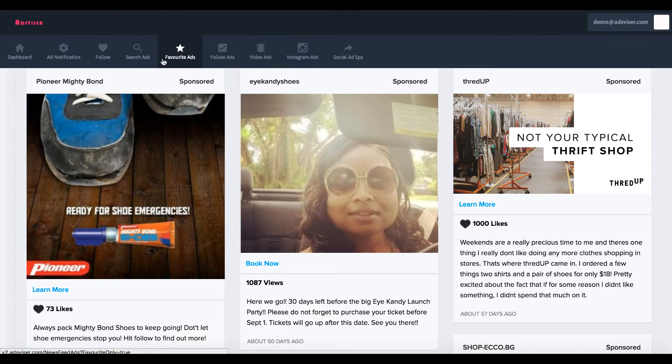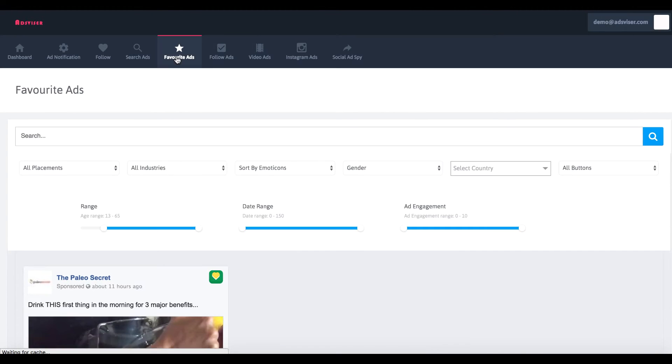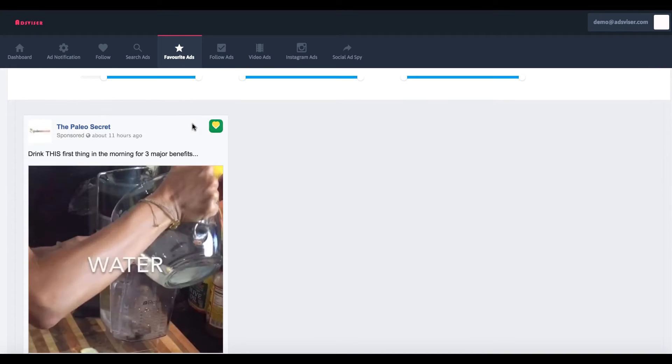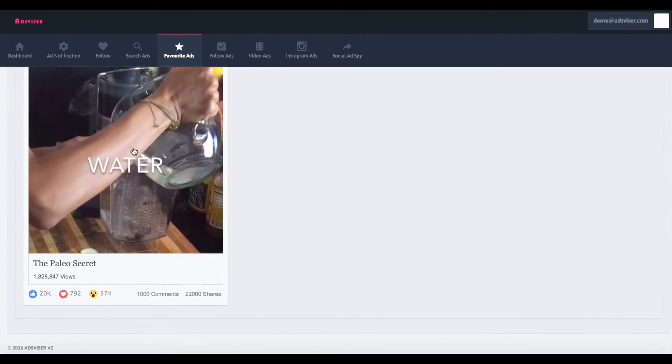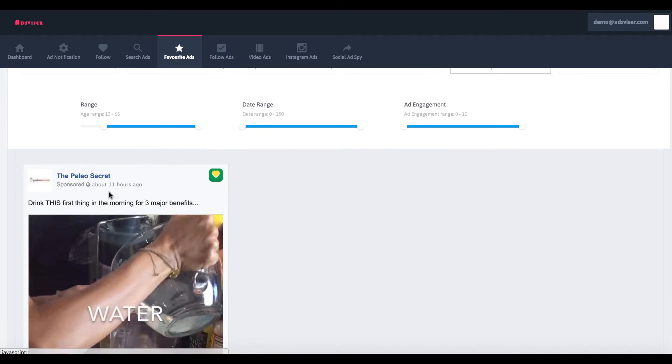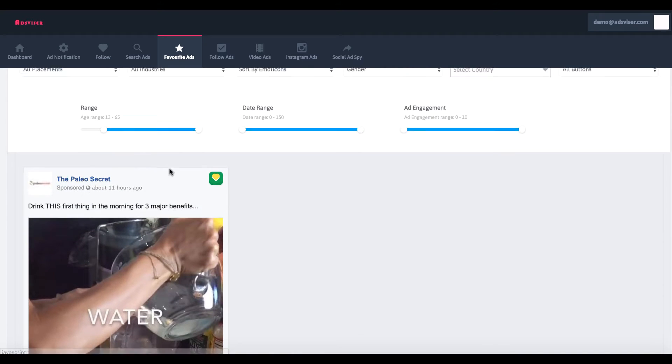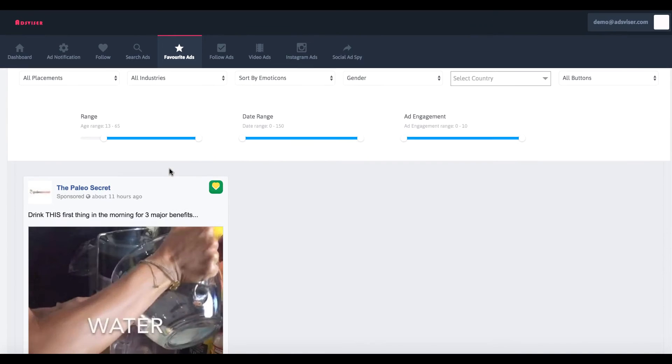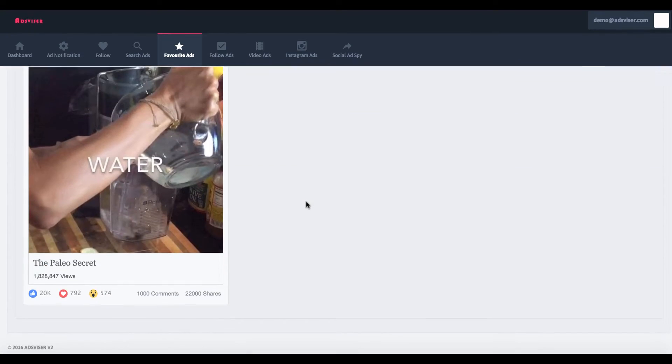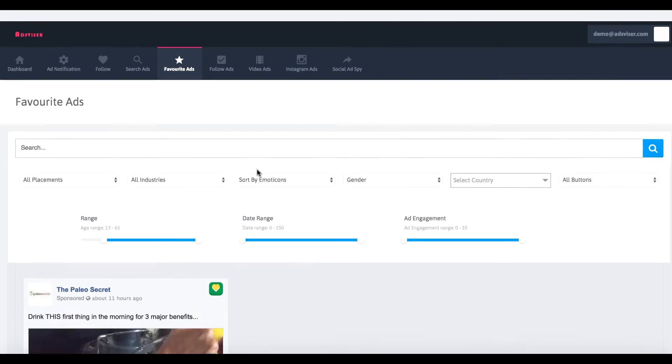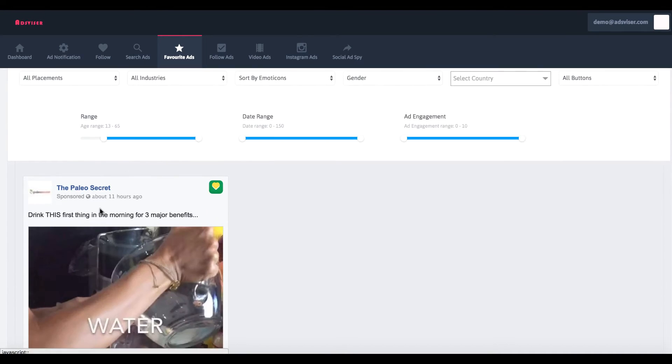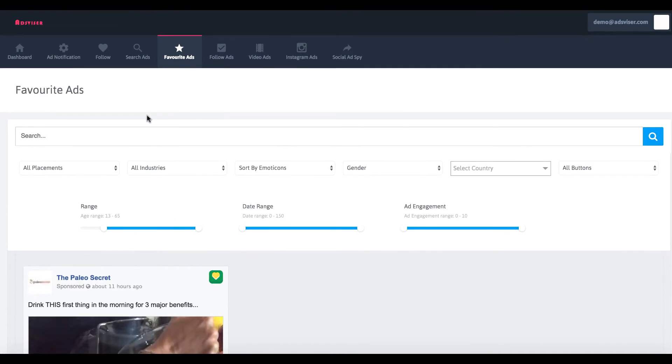Now we also have something called favorite ads. Say we find an ad that we like for inspiration, what we can do is add it to our favorites. Here's that paleo secret ad that we were checking out. If we press that heart button, then it gets saved in our category here, our favorite ads that we can use whenever we go to create our own ad so we don't forget what they wrote in their ad.